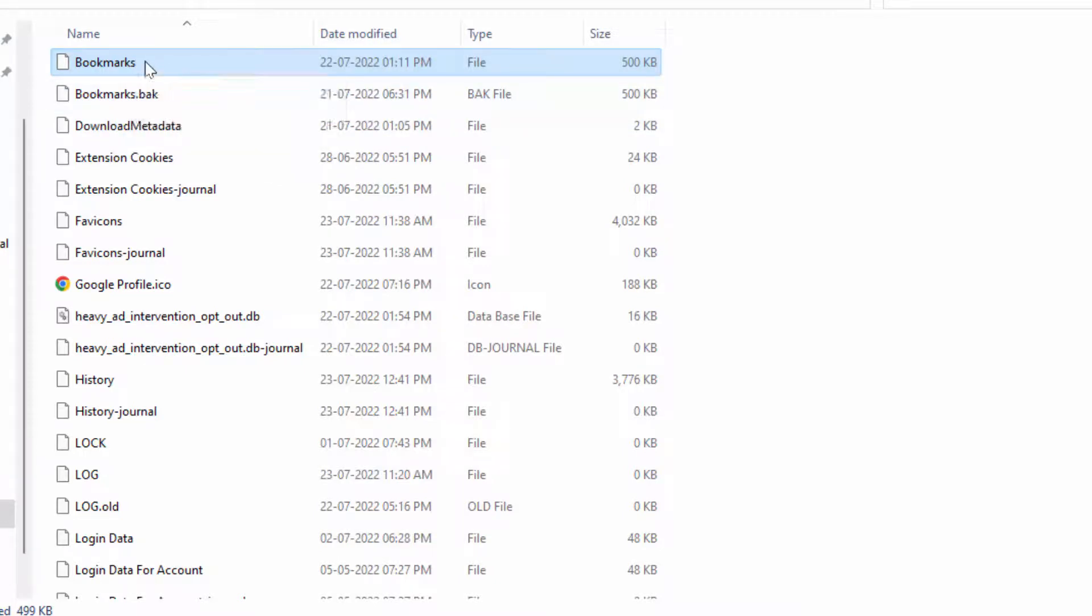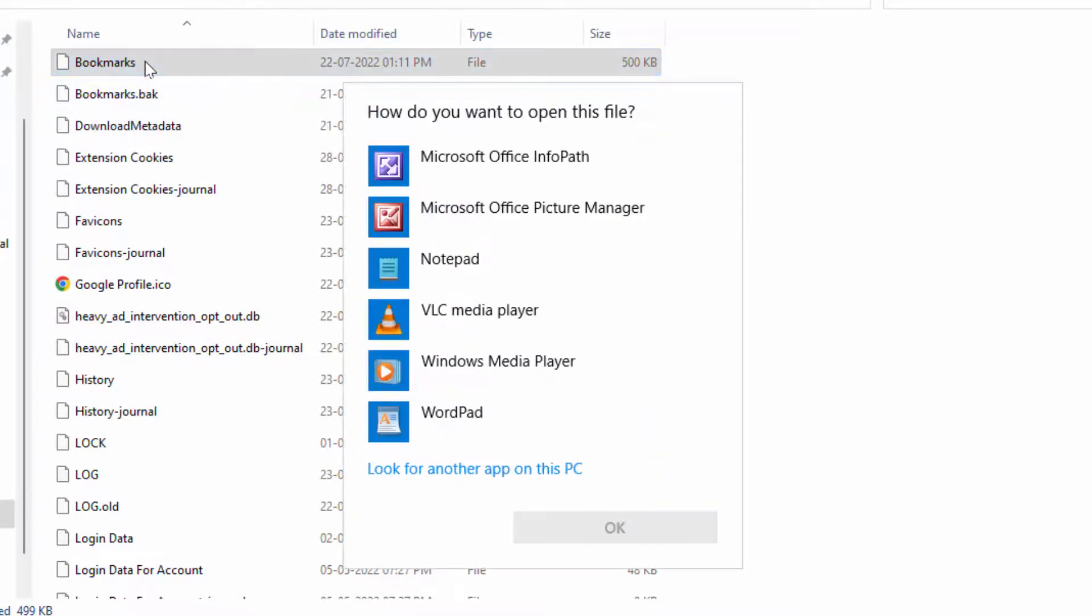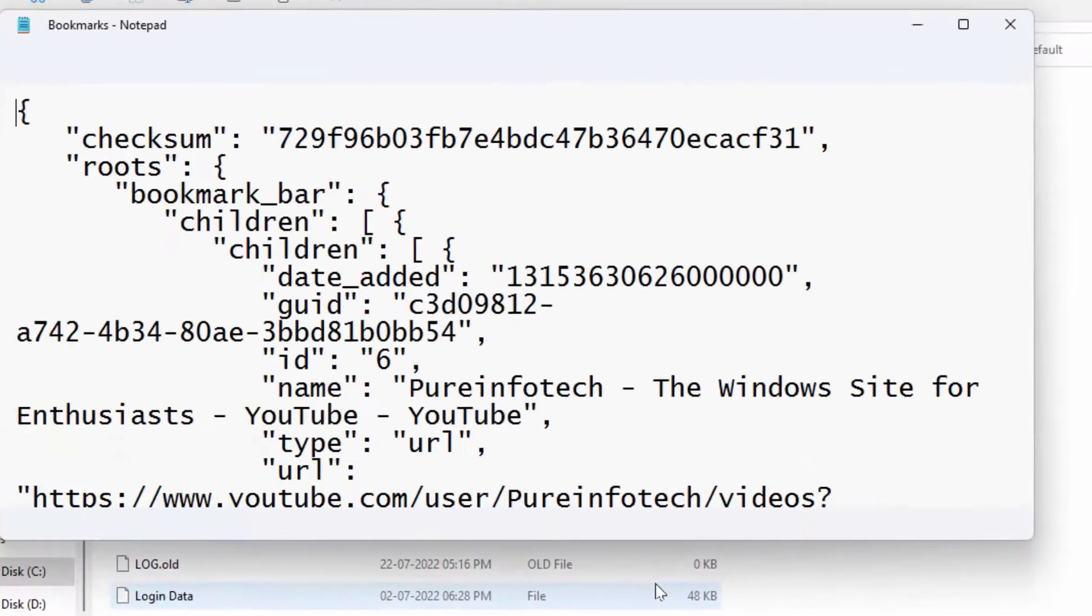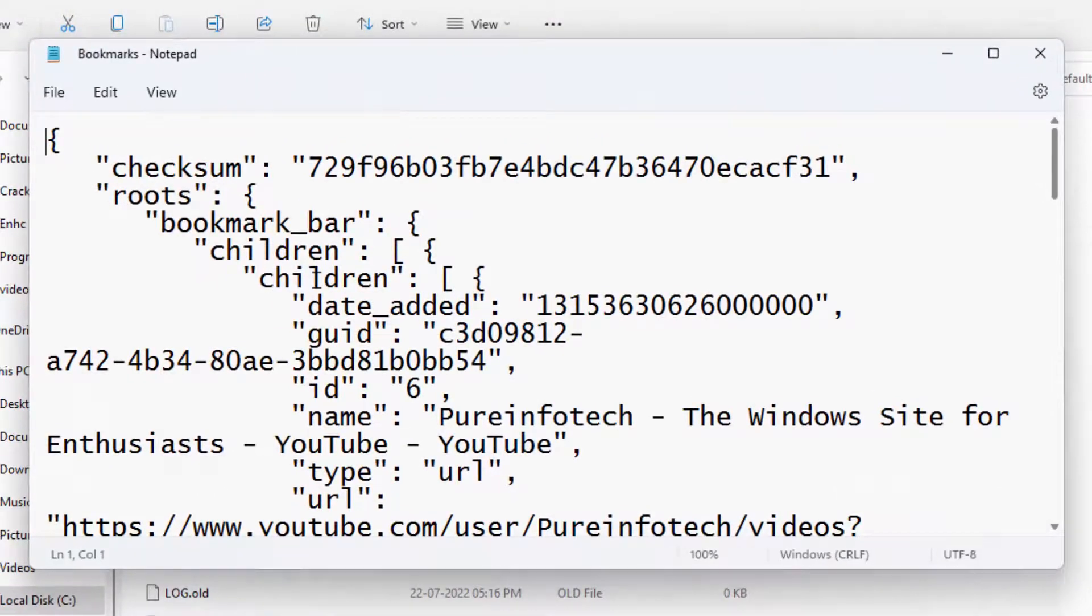Now I am going to open it. Just double-click on it and open with WordPad or Notepad. This will open all your bookmarks, as you can see.